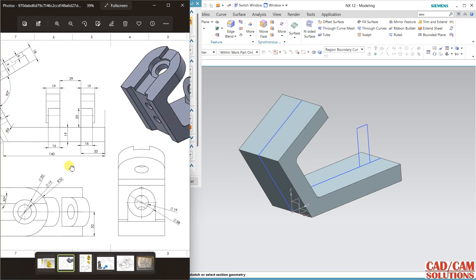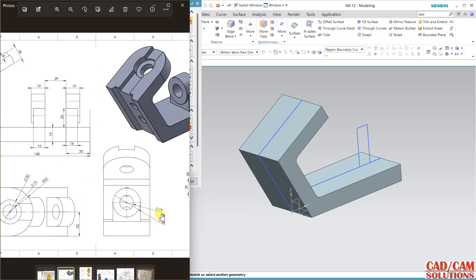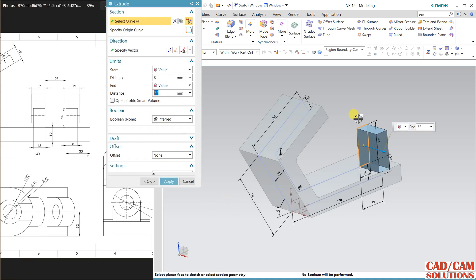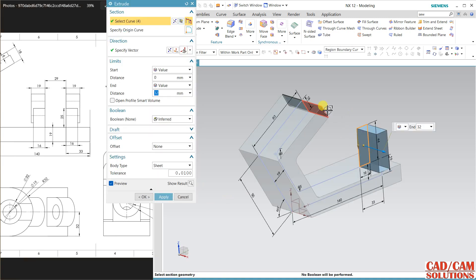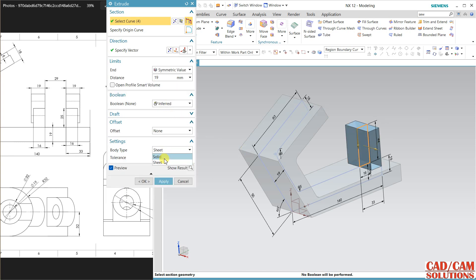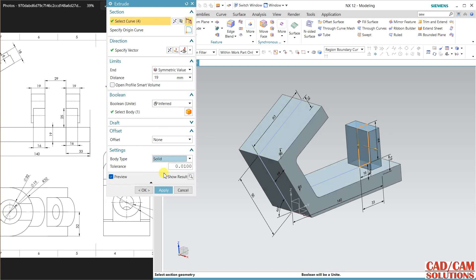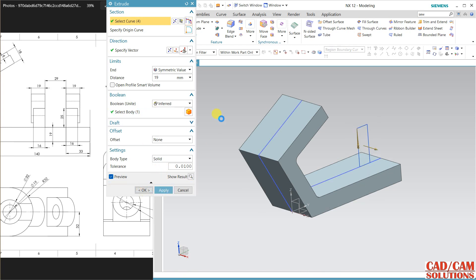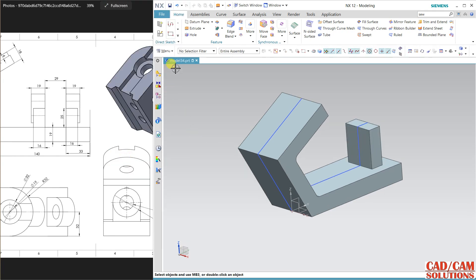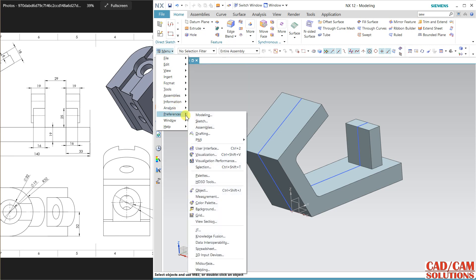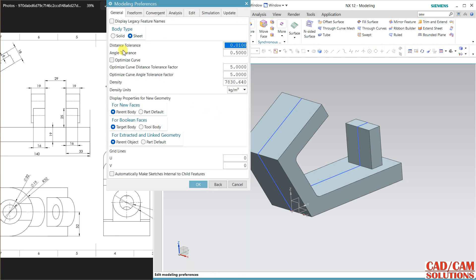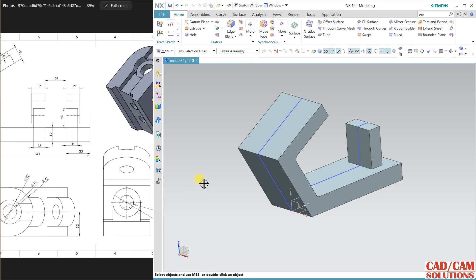For this one, 38 is outer diameter, so 19 and symmetric. Again change it to solid and unite, apply. In settings, body type is automatically coming to sheet, so we have to change preferences modeling and body type to solid.